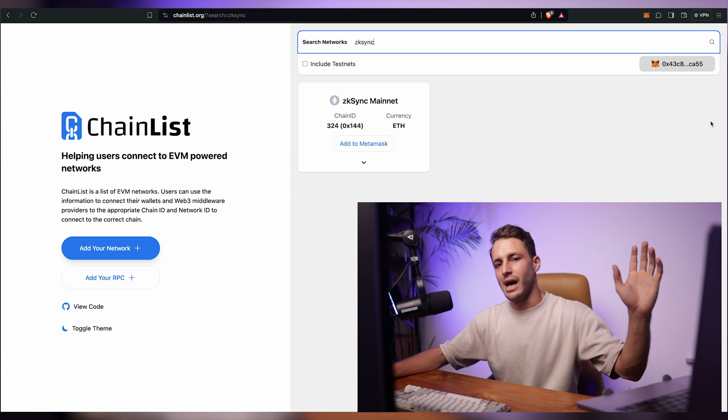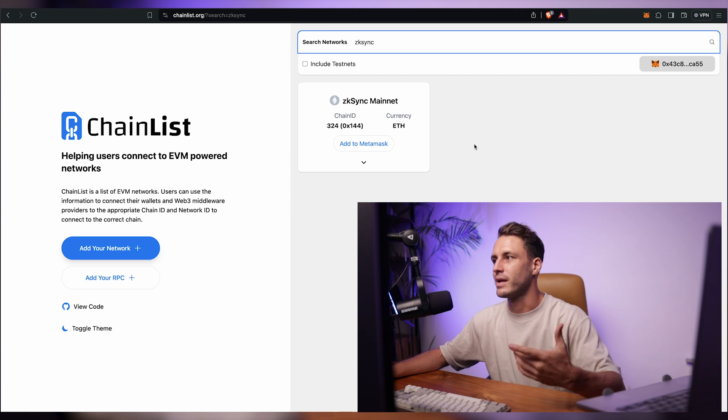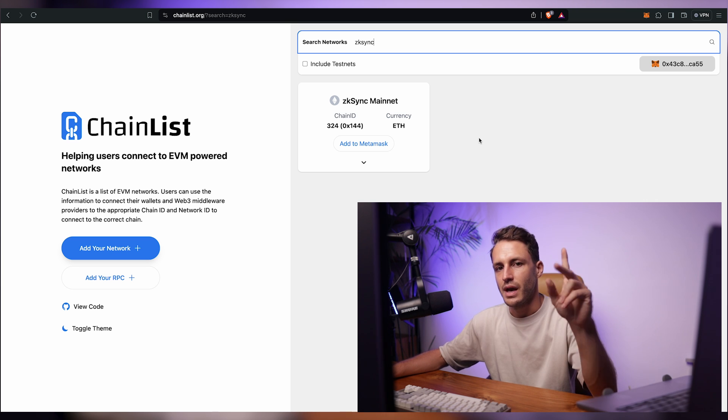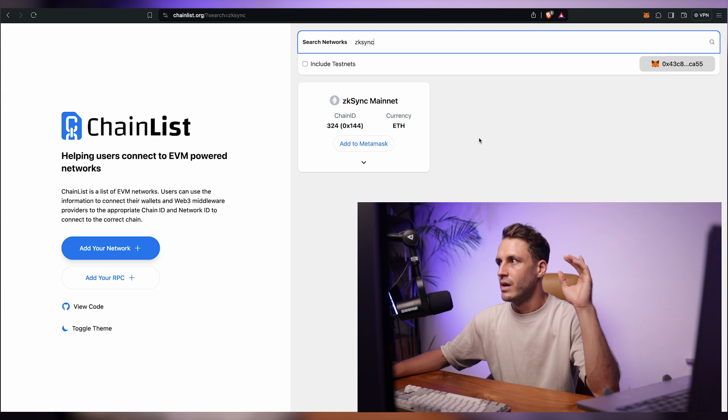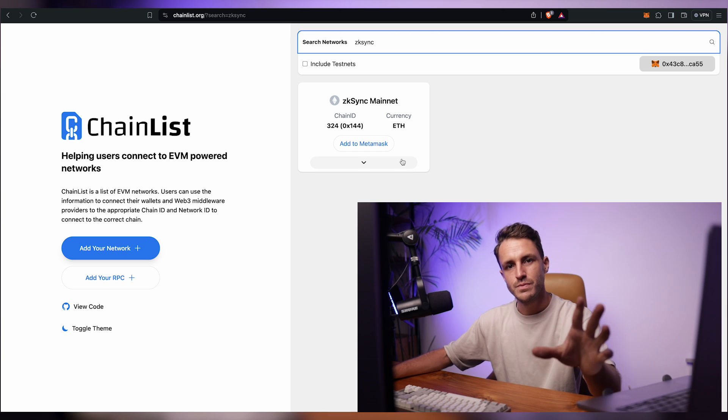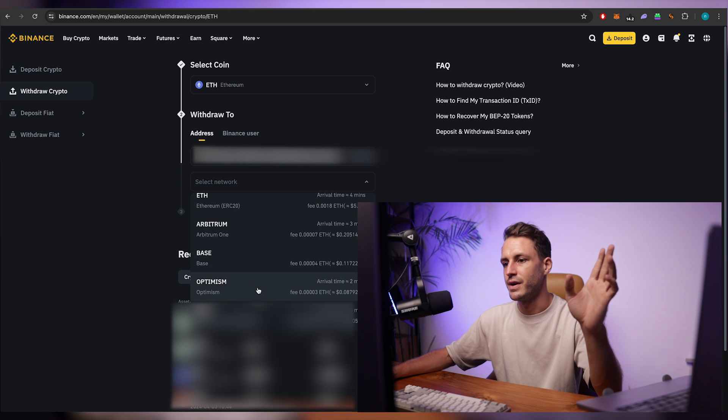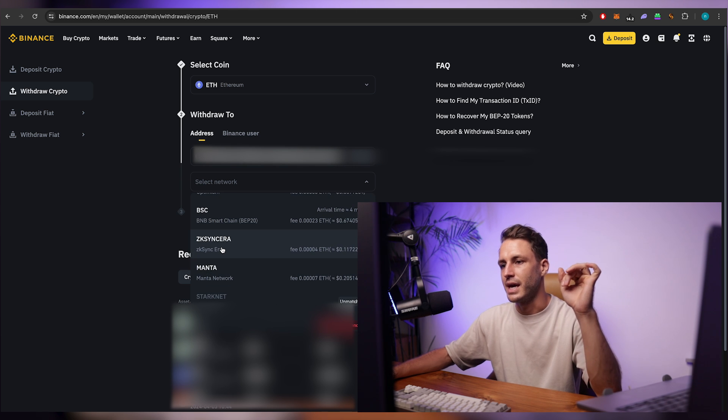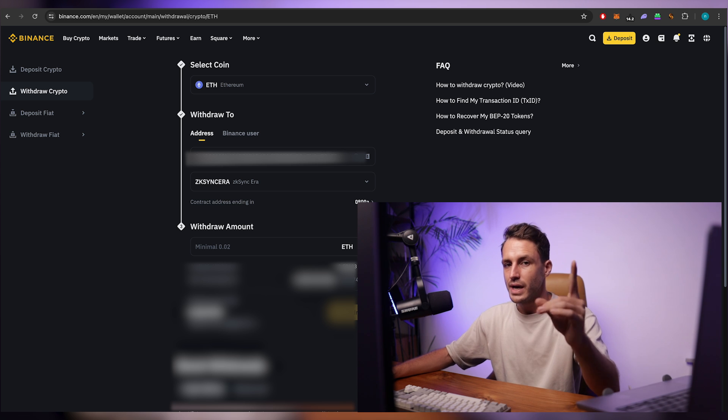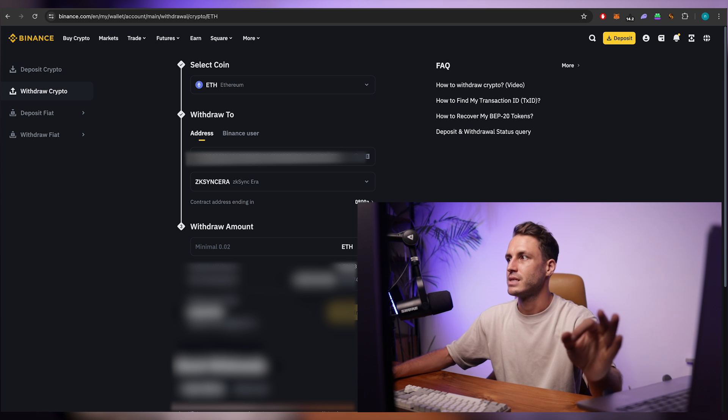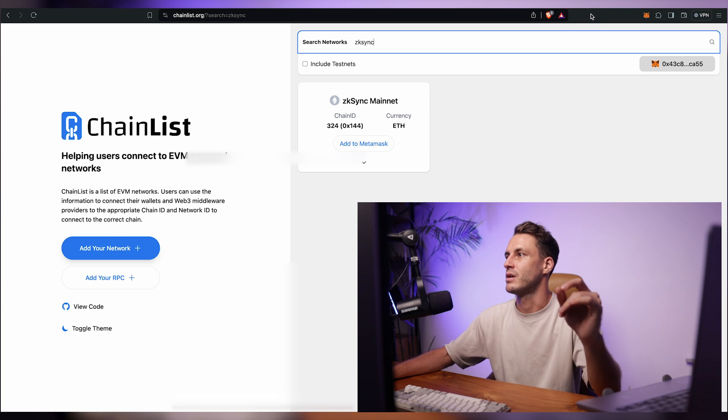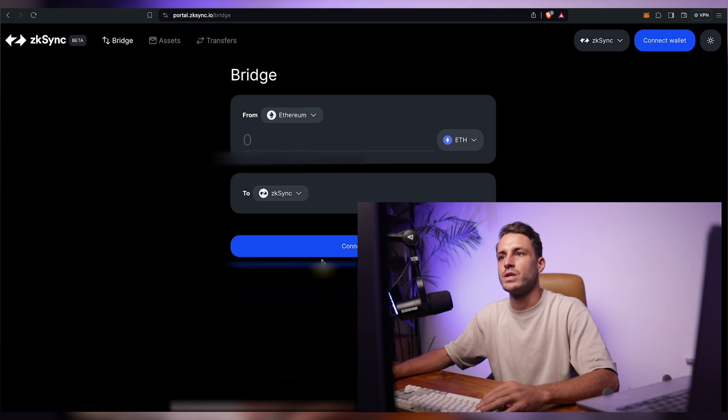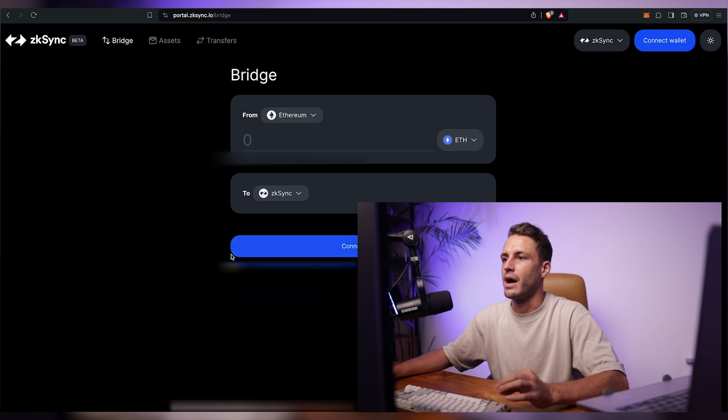Now obviously the next step is to get some balance on your wallet on the ZK Sync network and you can do that two ways. One is actually very simple depending on if you have a Binance account because if you go to Binance, Binance will actually let you withdraw straight into a ZK Sync era network. So that's one option or a second option is by using the official bridge on the ZK Sync ecosystem which is portal.zksync.io.